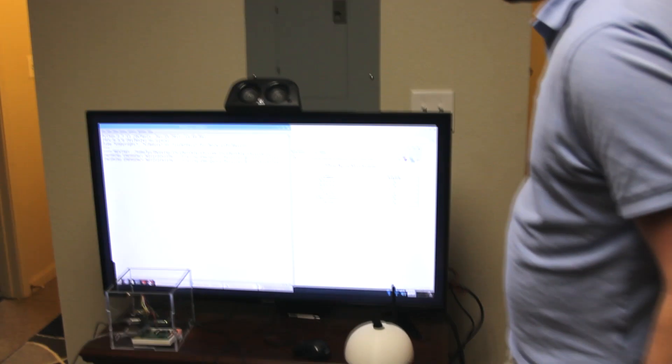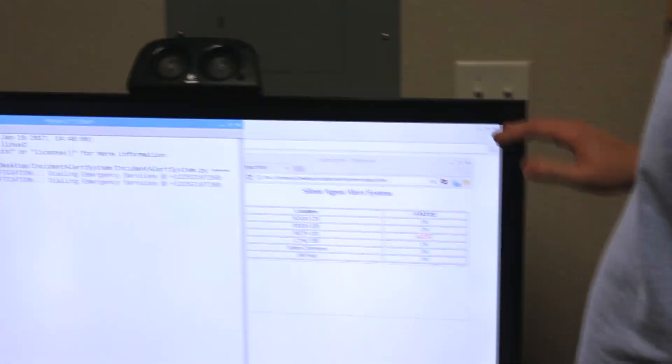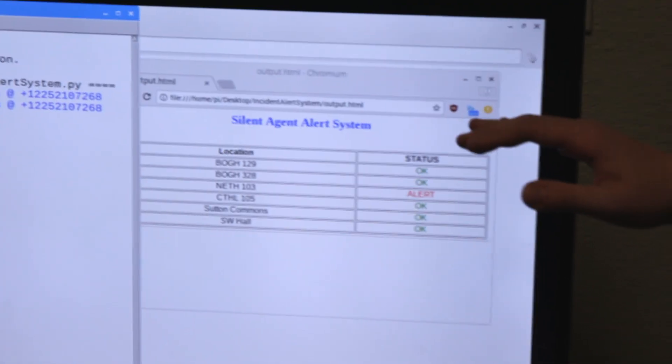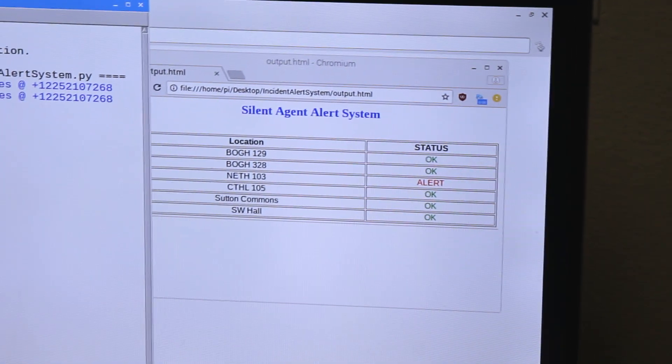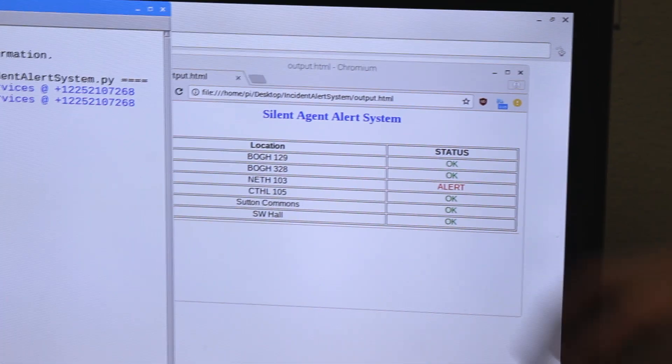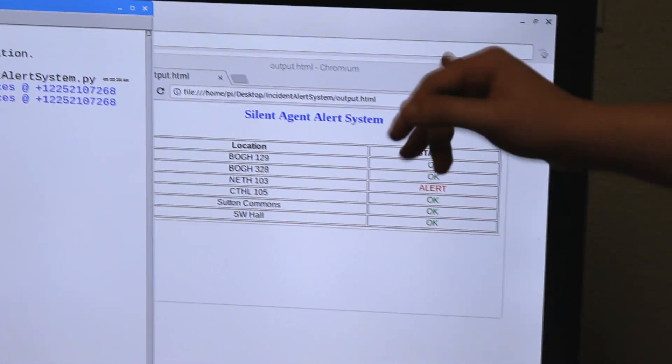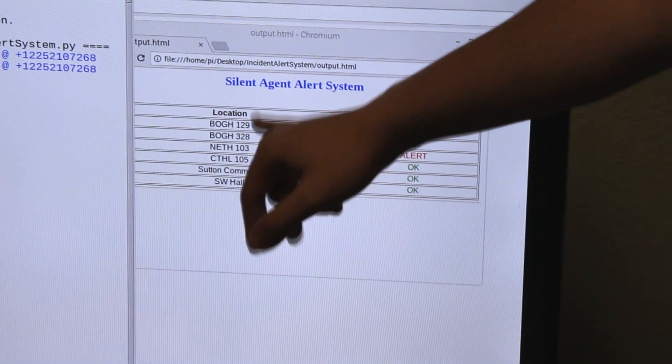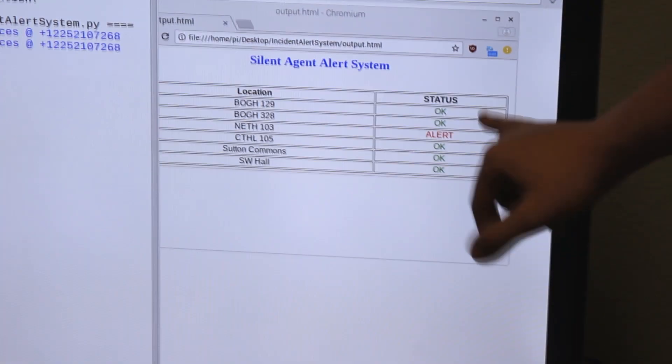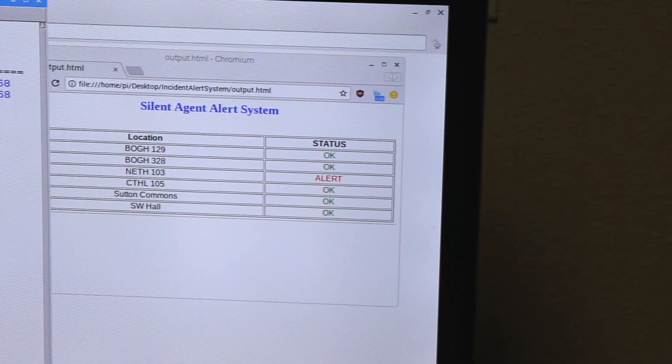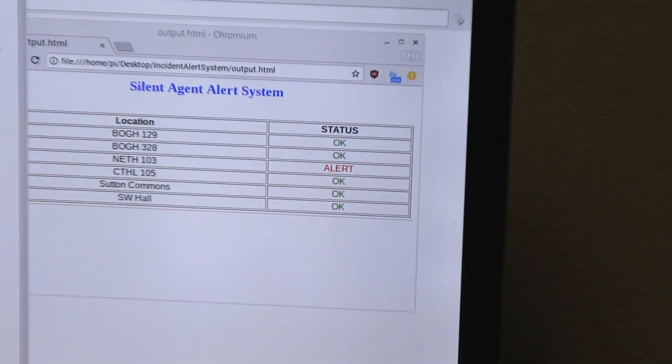Once the authorities arrive at the building, they will have a breakdown of where the alerts are occurring. This is a table of locations with the status at each location, so when they get there they're not going in blind.